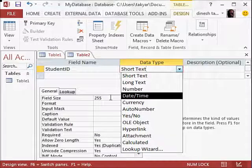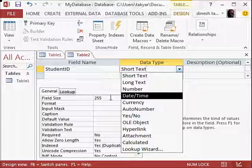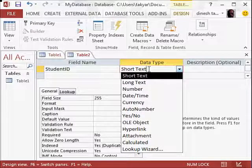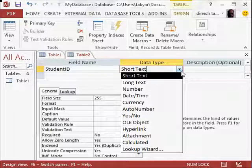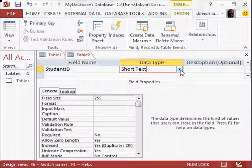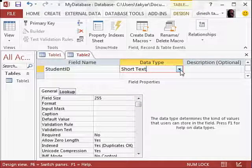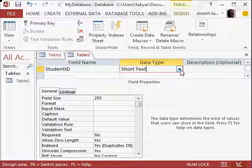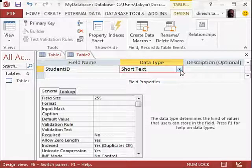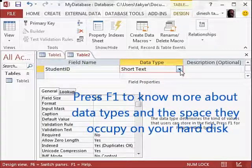The more accurate your field size, then your database becomes better. For example, instead of 255, you would write 50, and you would know that the student ID is going to be restricted to 50 characters. Then your database works fast.